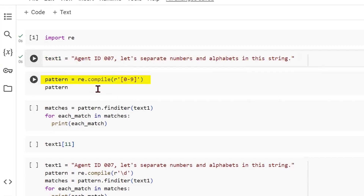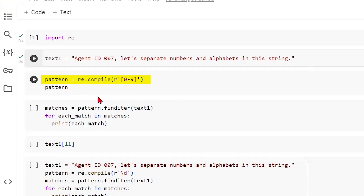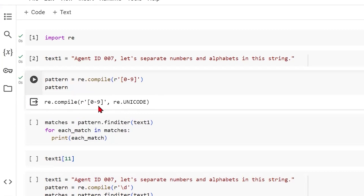We are going to use the compile method of the RE library. What does compile do? Compile essentially helps us convert a specific pattern into a regular expression object. When we are looking for numbers only, we may pass it like a set — within square brackets, we write a range which is 0 to 9. So we are asking for a pattern which only looks for numbers. If we see what this pattern looks like, it is just an object of regular expressions.